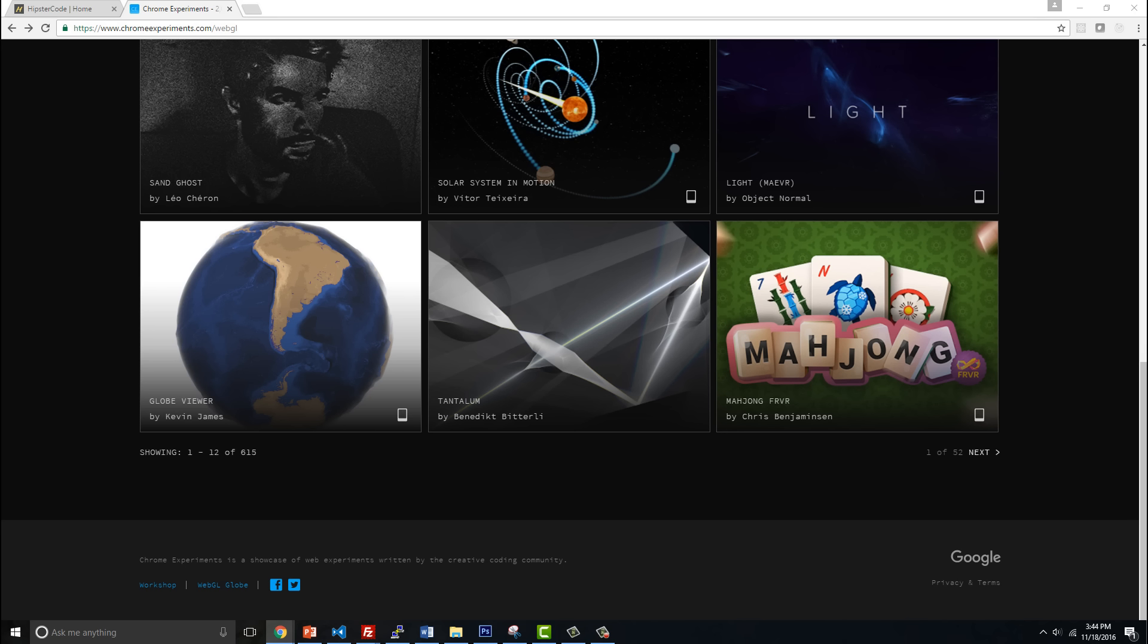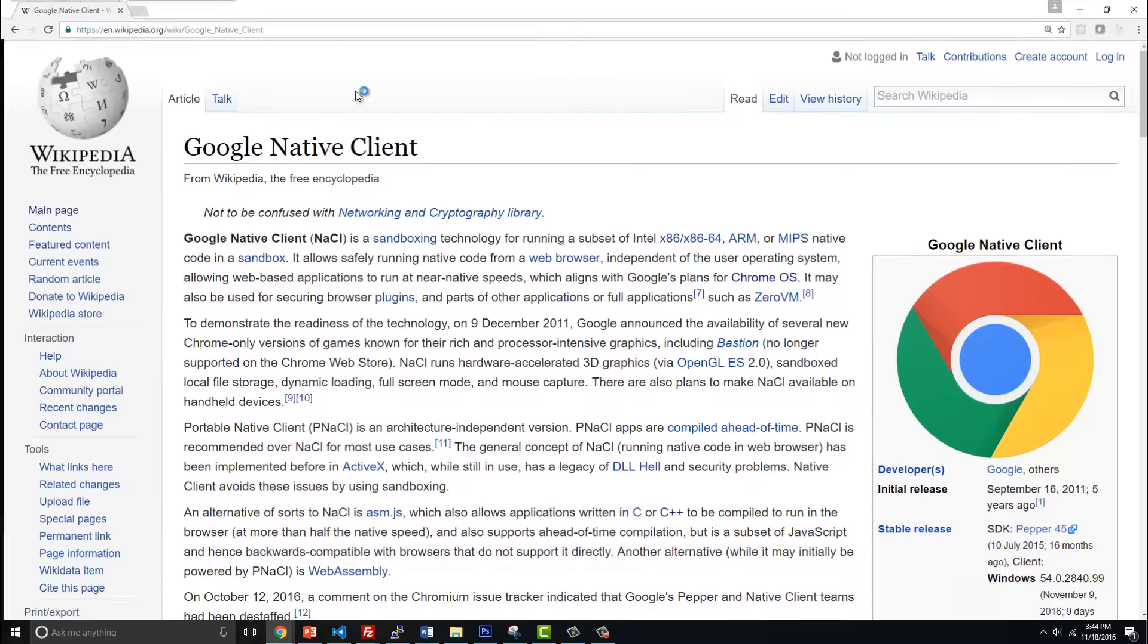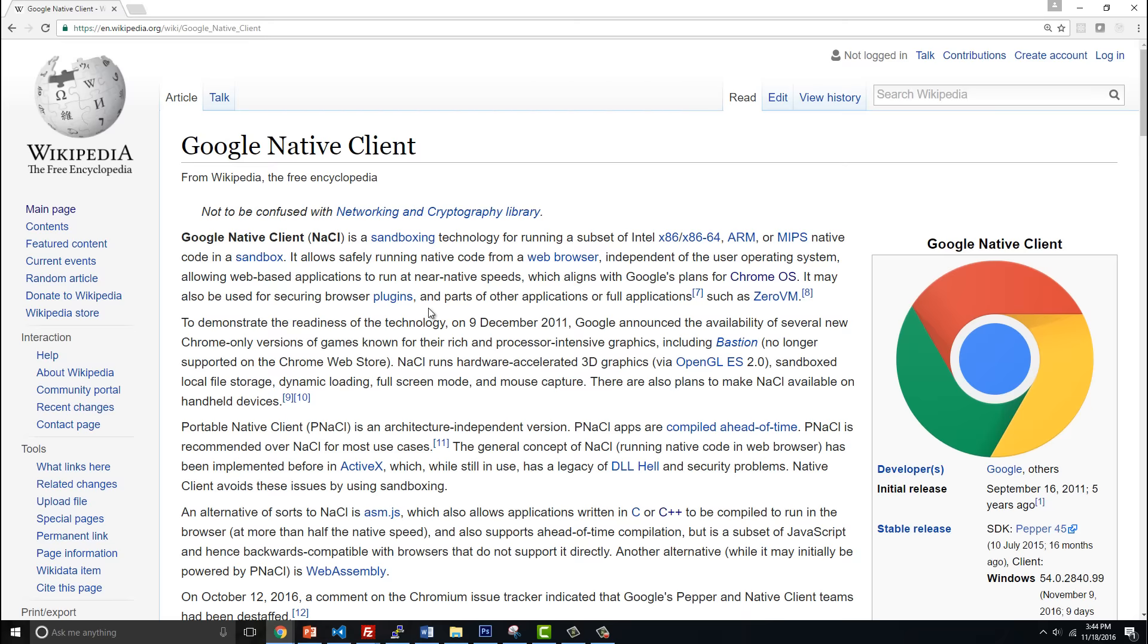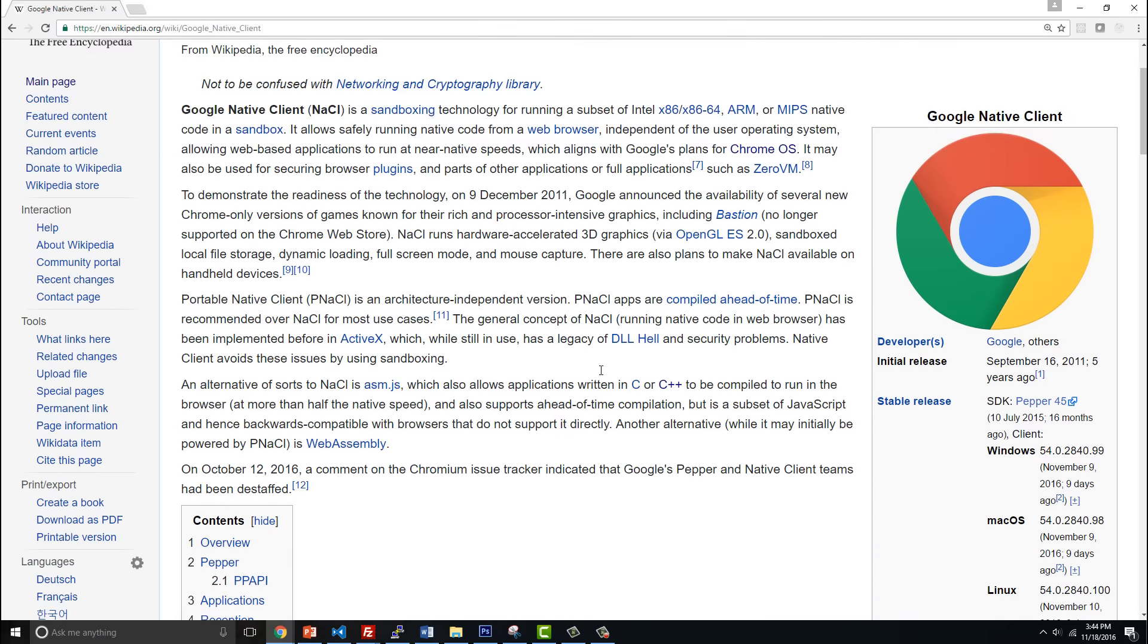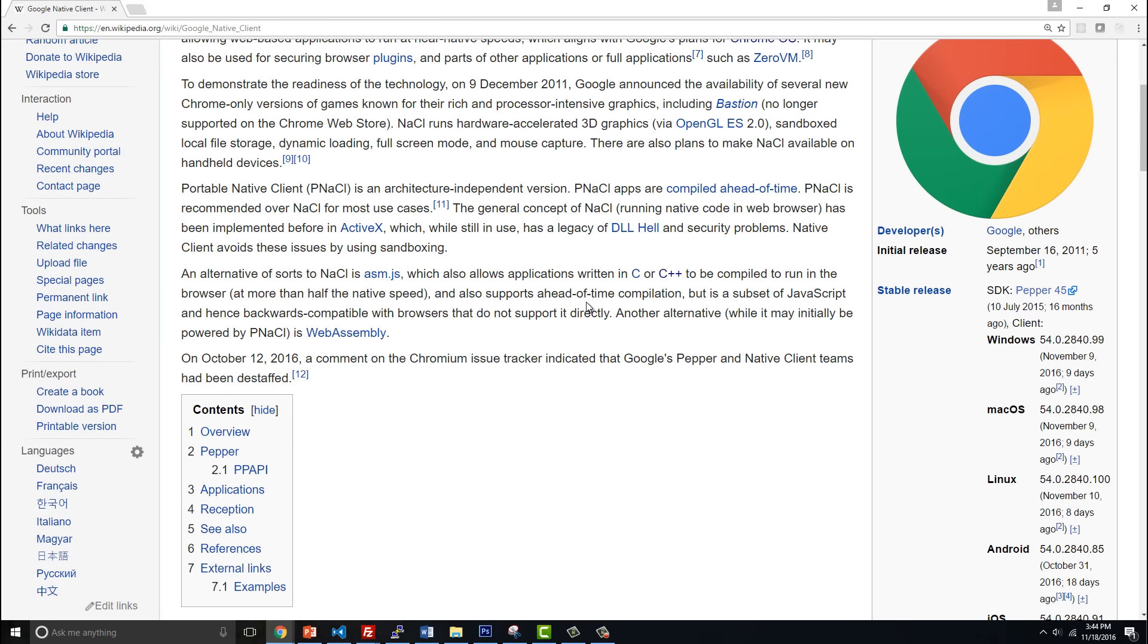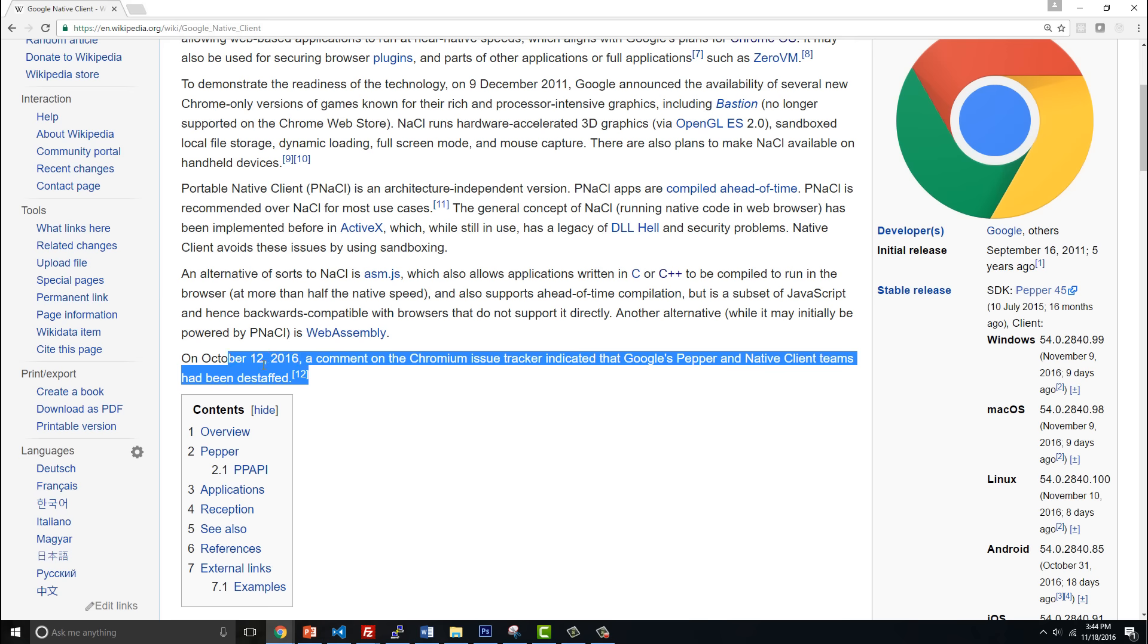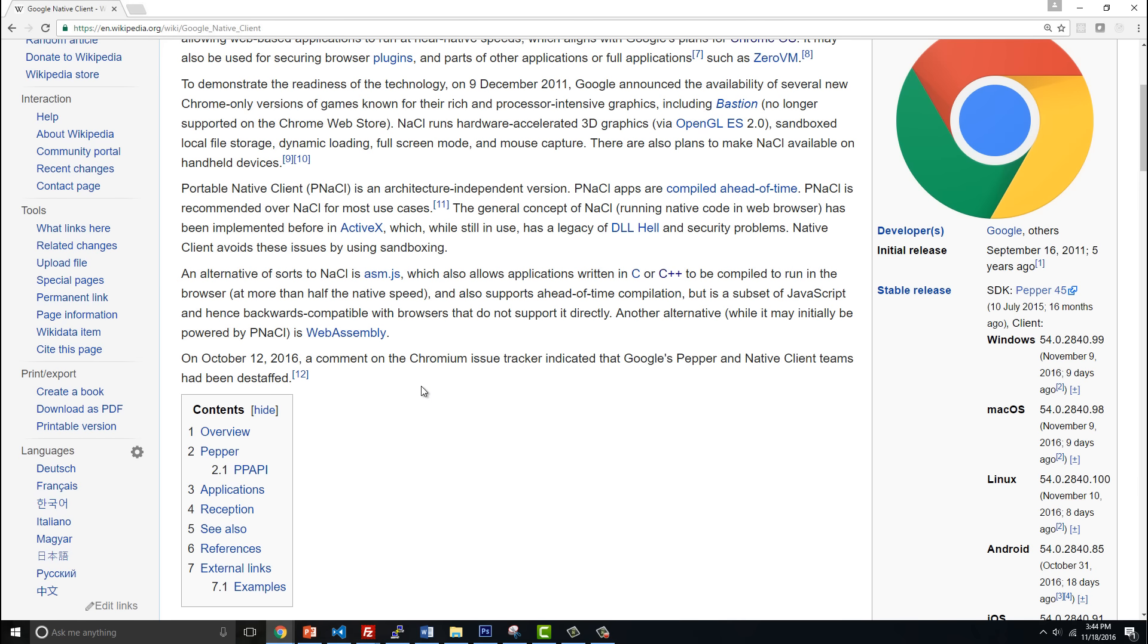They had something called Native Client which they had been trying to release for quite a few years. The problem with Native Client is that it was not welcomed with open arms by Mozilla, by Brandon Eich the creator of JavaScript, or even Microsoft or Apple. So Google was basically left to develop Native Client which only ran in the latest versions of Chrome and nobody else supported it. You can see on October 12th it's been destaffed, thrown on the scrap heap as of last month.